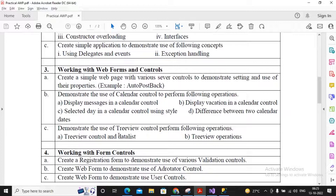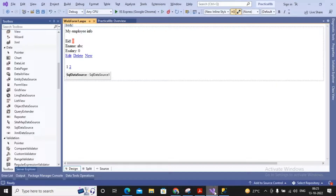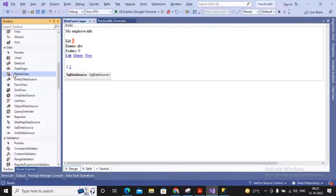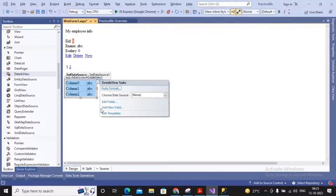We have not actually used DetailsView before - that previous practical used a control called DataList. So let us now look at the DetailsView. I can drag it onto the form just like the FormView.